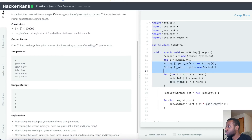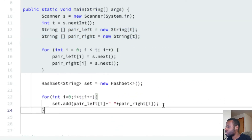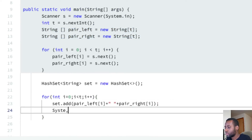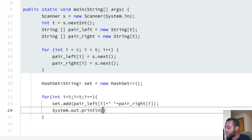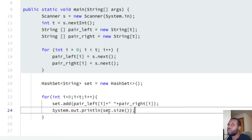After adding each pair, we need to print the number of unique pairs. We get that by calling set.size(), which tells us how many unique values we have in the set. That's the key operation.